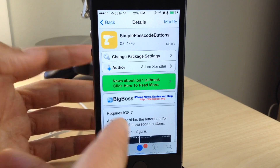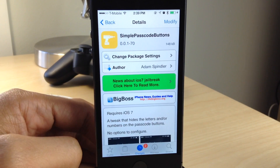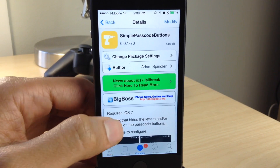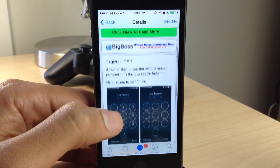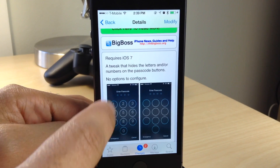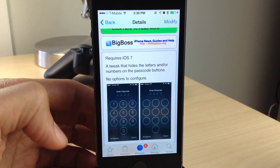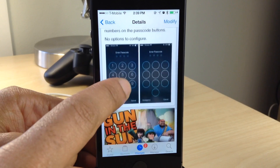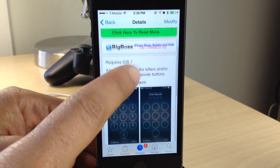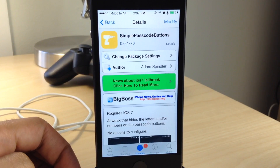If you head over to Cydia's Big Boss Repo, you can find Simple Passcode Buttons. It is a tweak that requires iOS 7. It says no option to configure, but we just saw the options there, so that was obviously a mistake. Let me know what you guys think about Simple Passcode Buttons in the comment section.